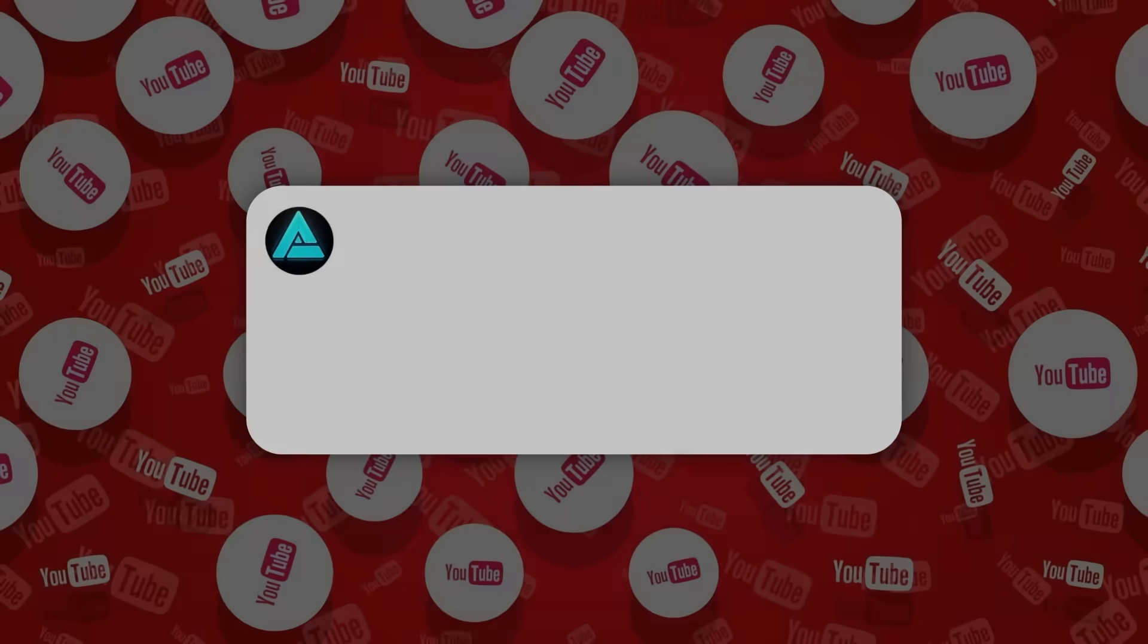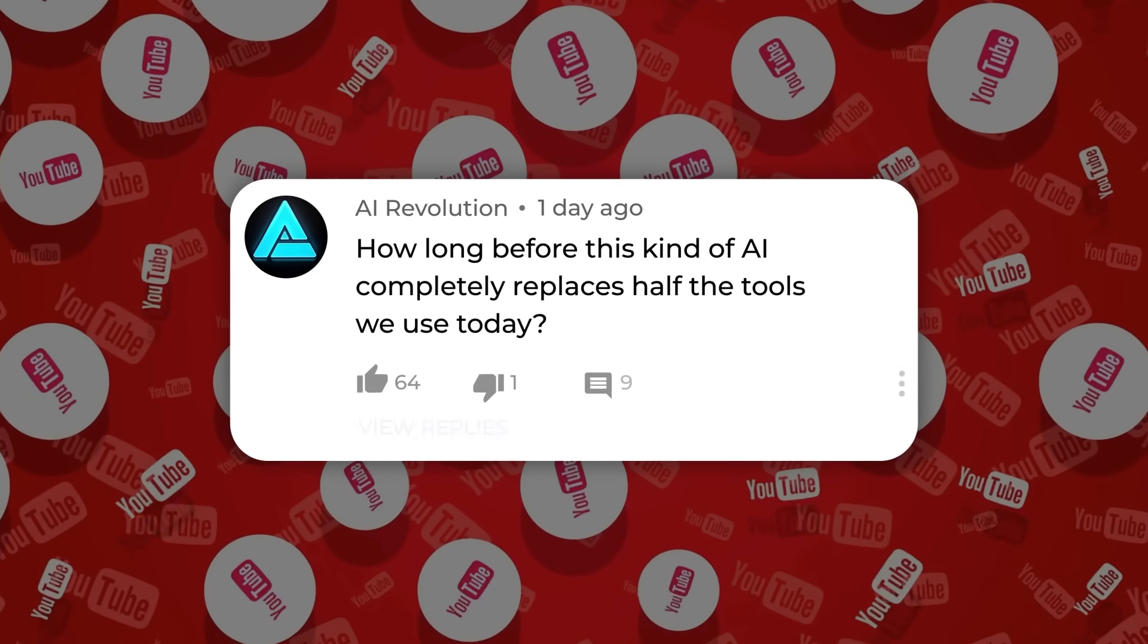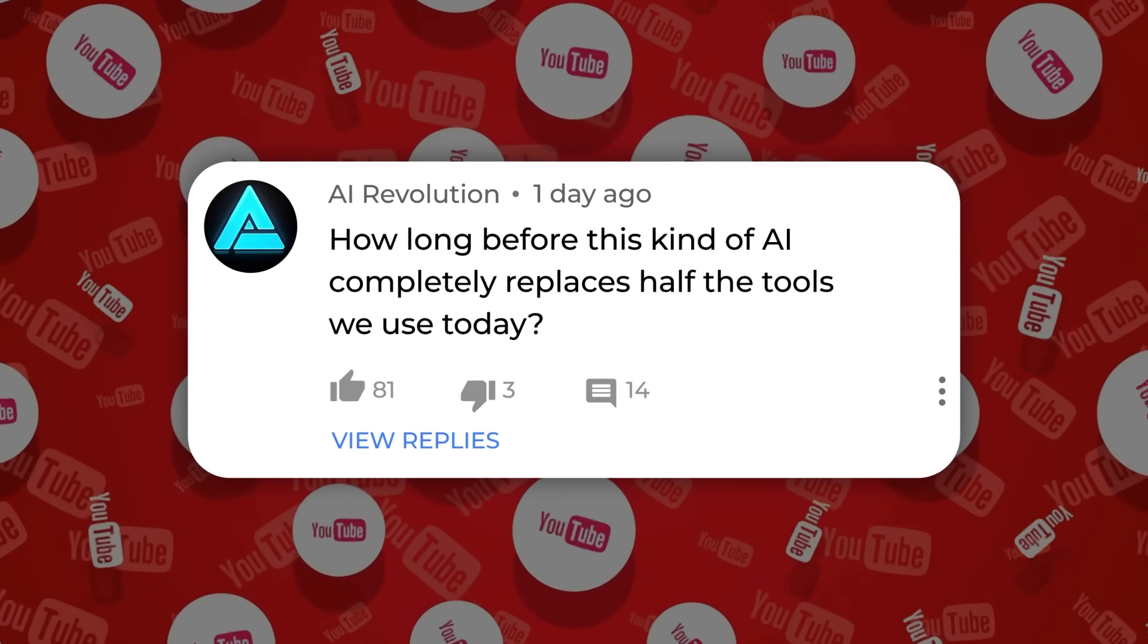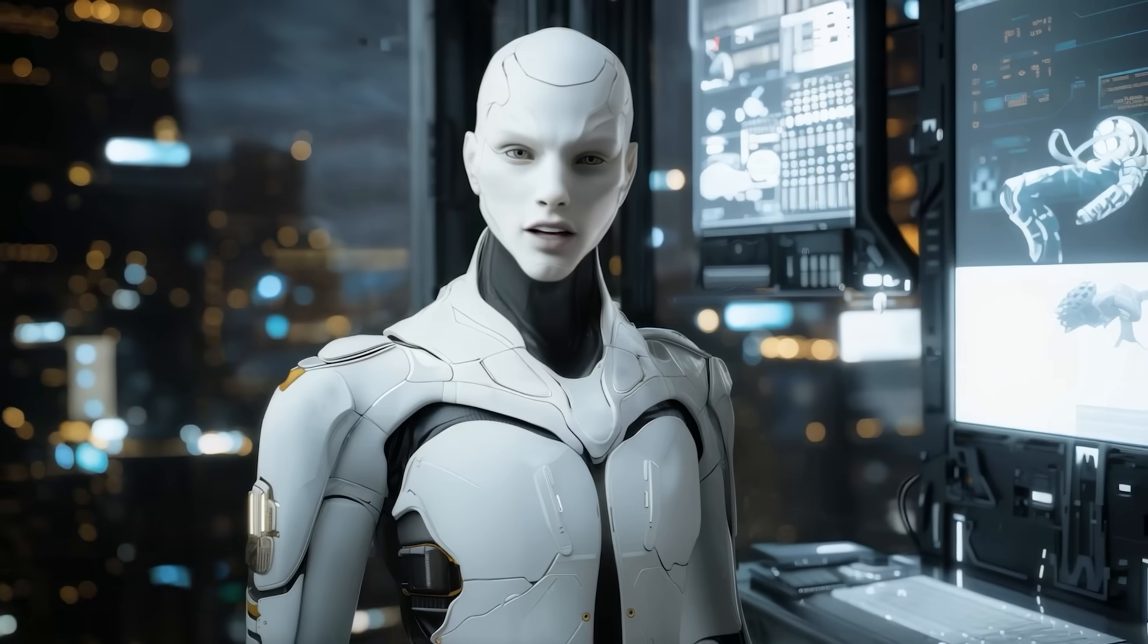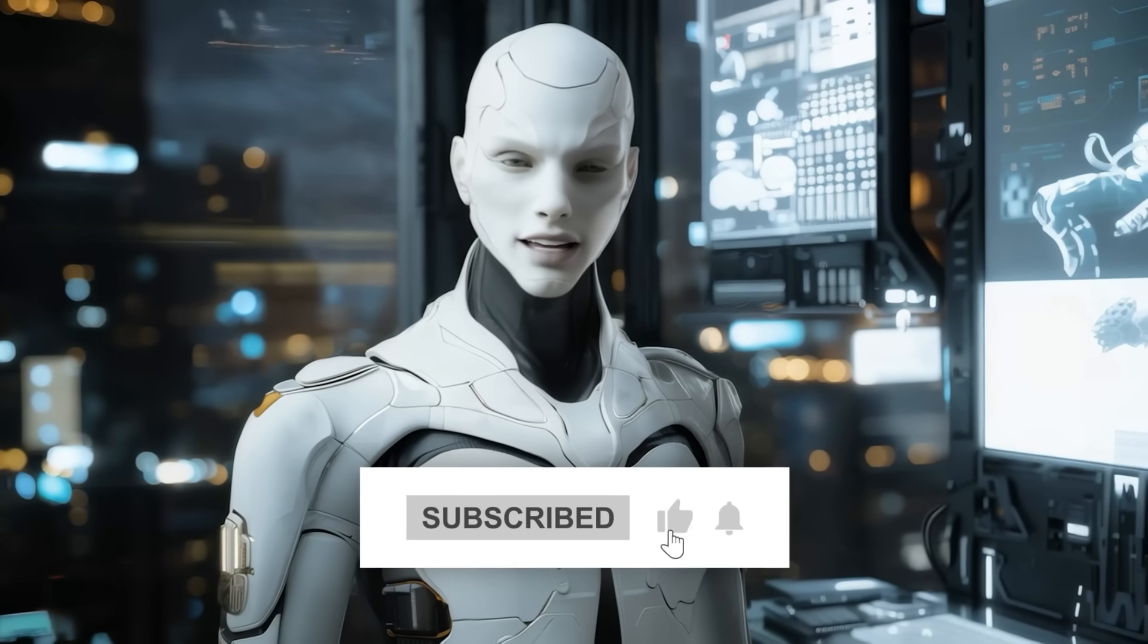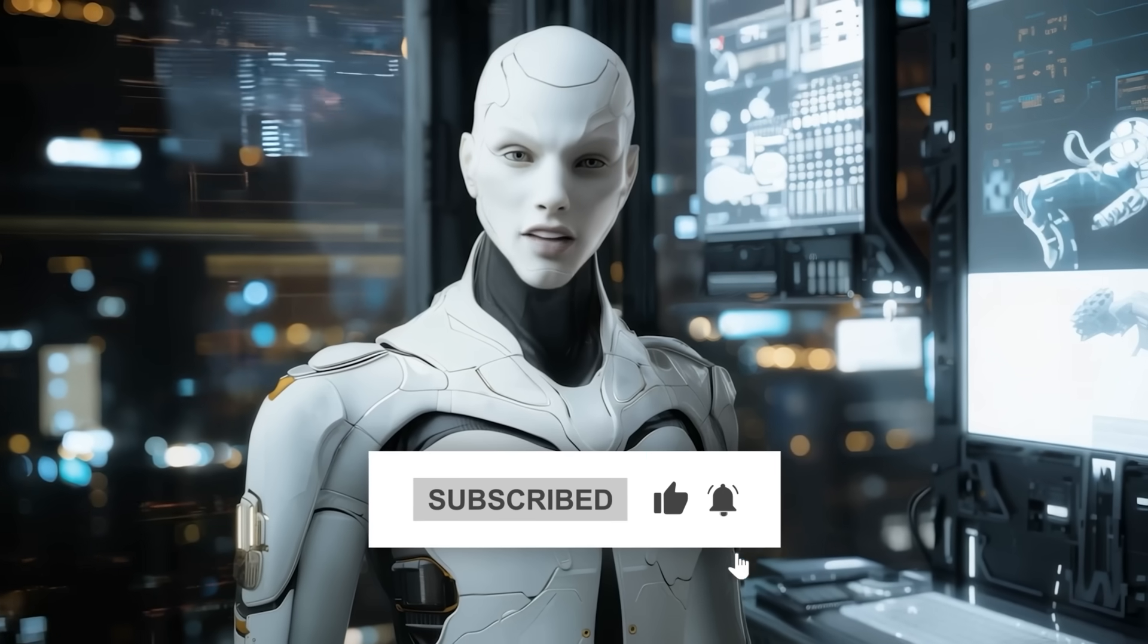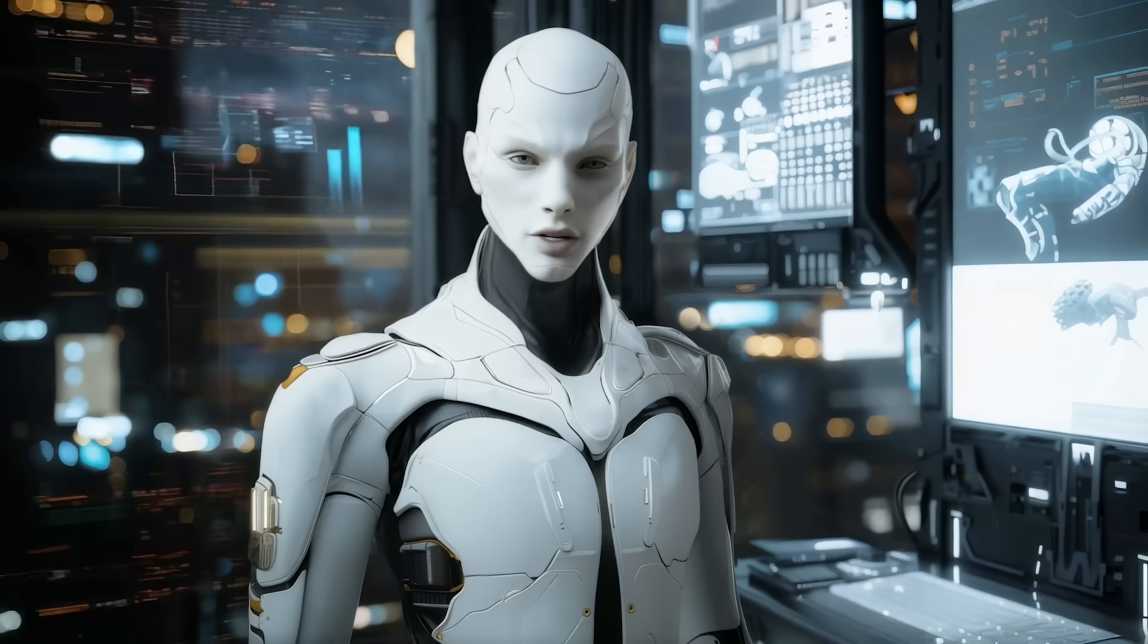So, what do you think? How long before this kind of AI completely replaces half the tools we use today? Drop your thoughts in the comments, subscribe if you're into this kind of stuff, and hit like if you found it useful. Thanks for watching, and catch you in the next one.